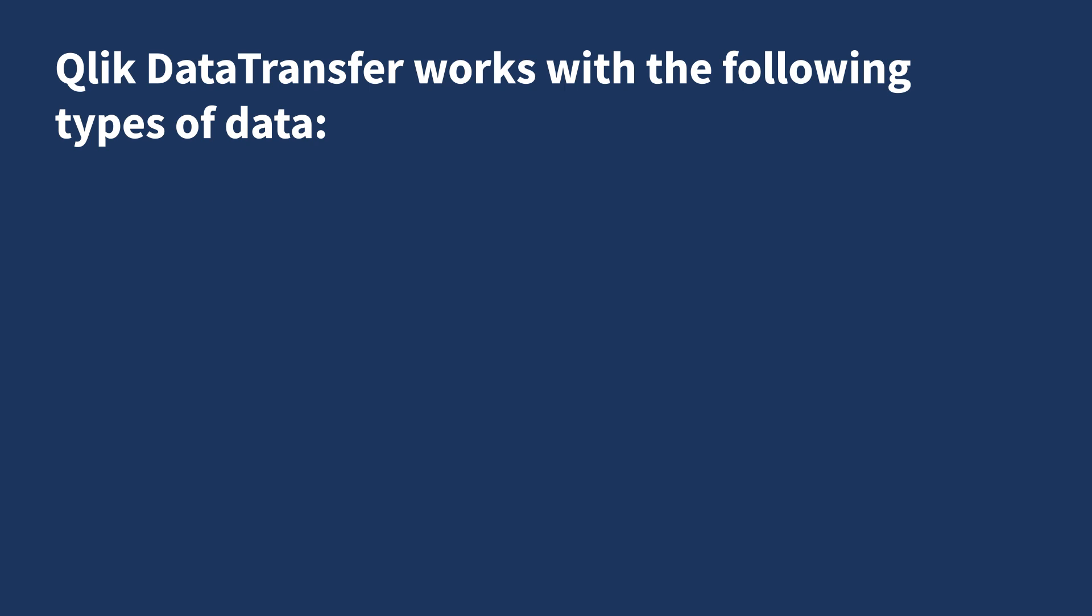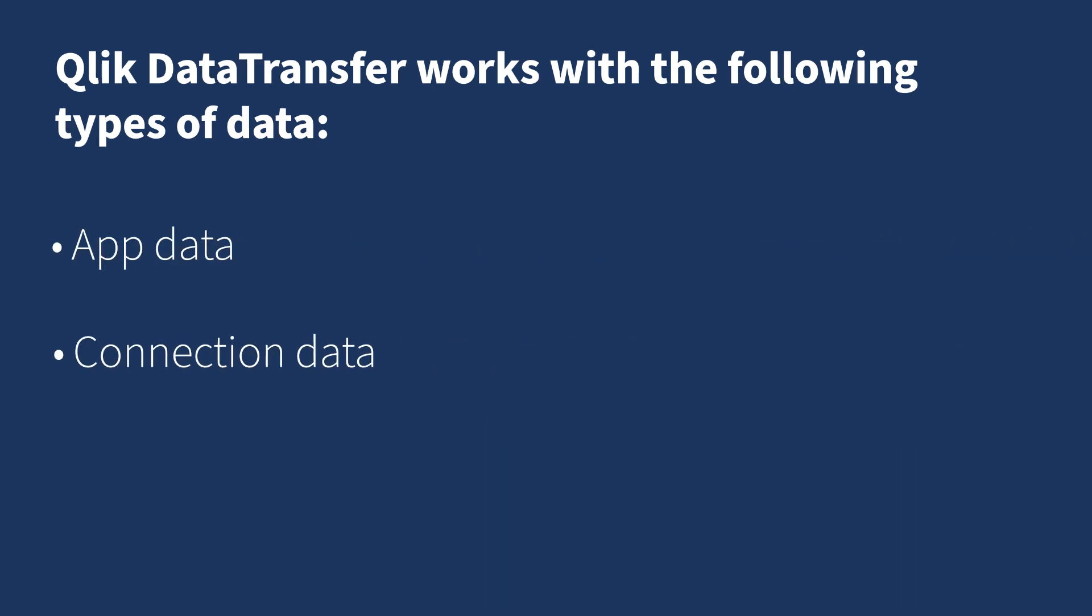ClickData Transfer works with the following types of data: app data, connection data, and folders.